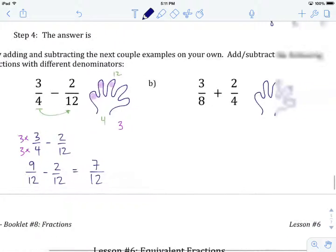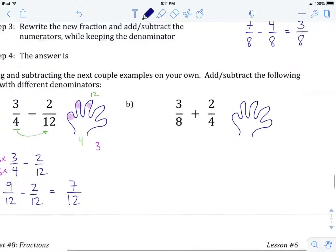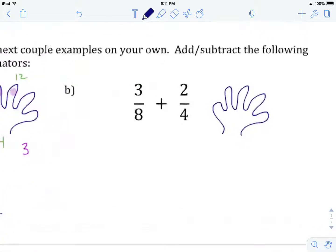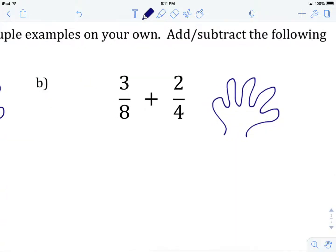What I'd like you to do now is hit pause on the video and try B on your own. Give B a try, work it through to an answer, and when you've got one, come on back and we'll see how you did.